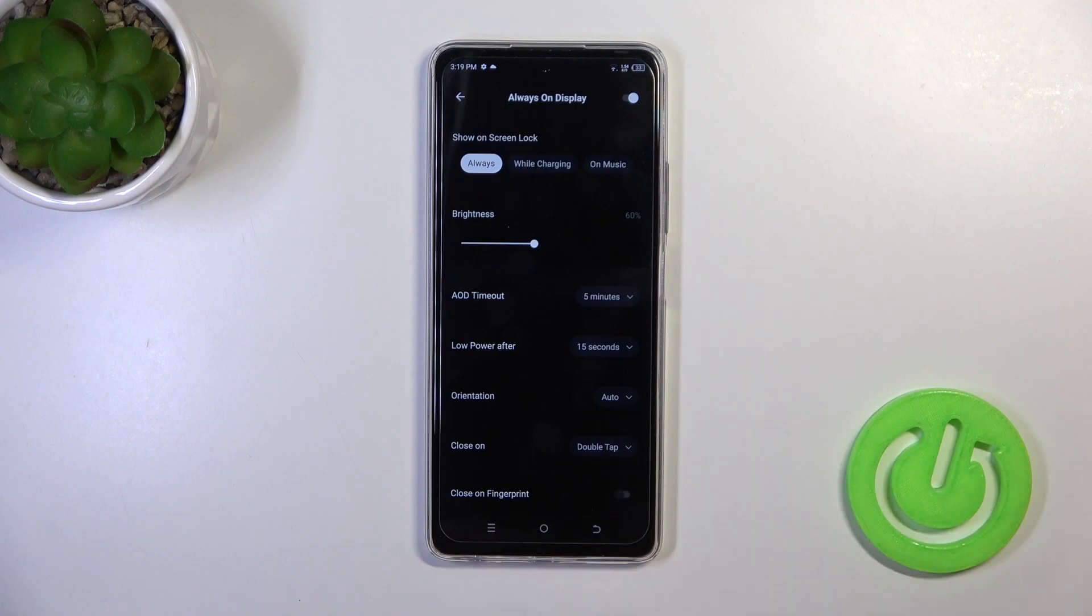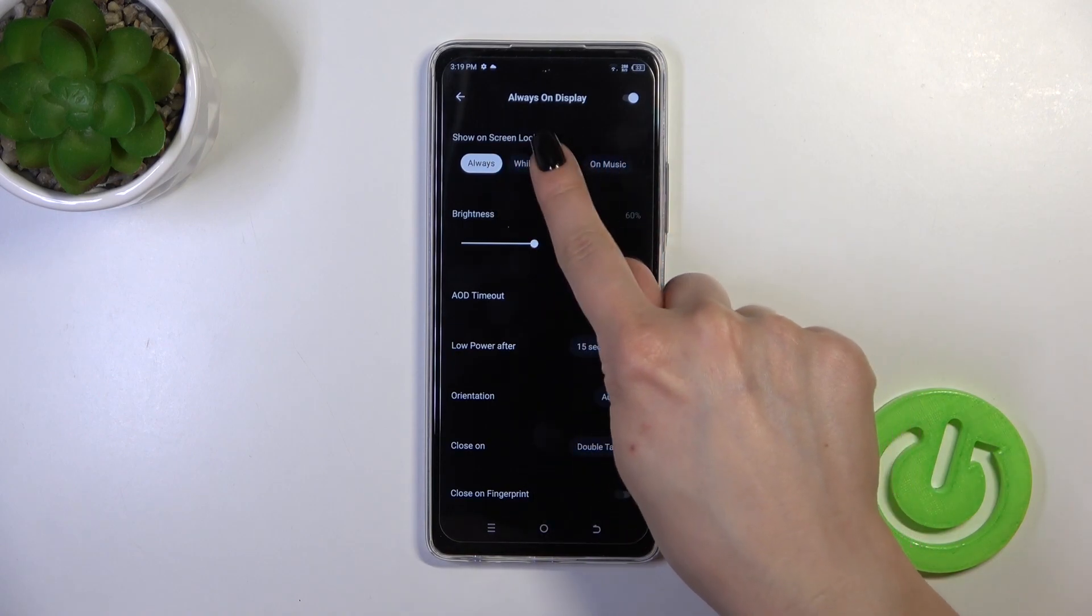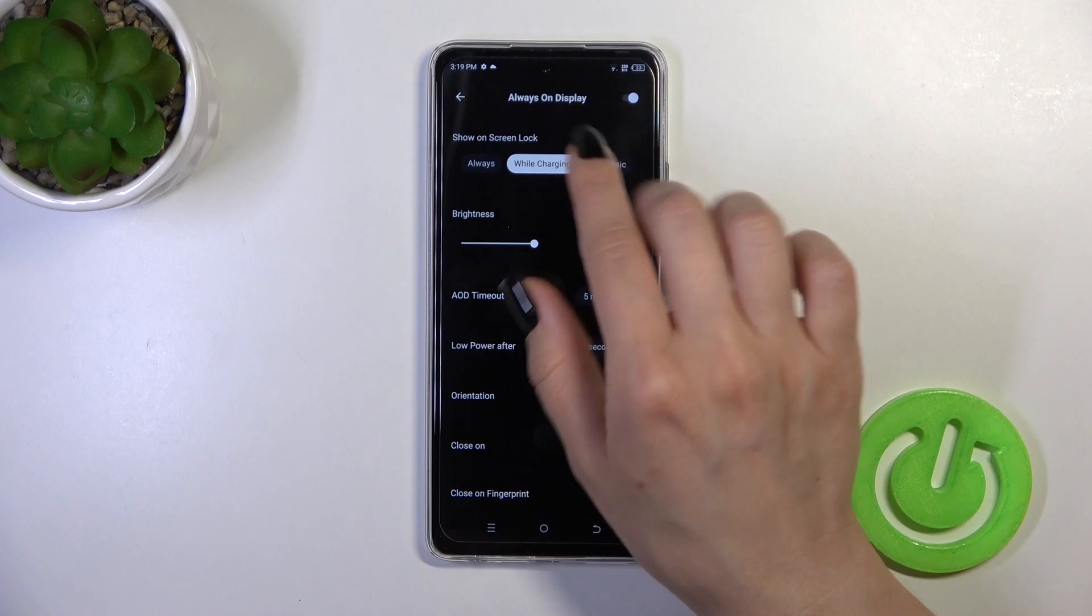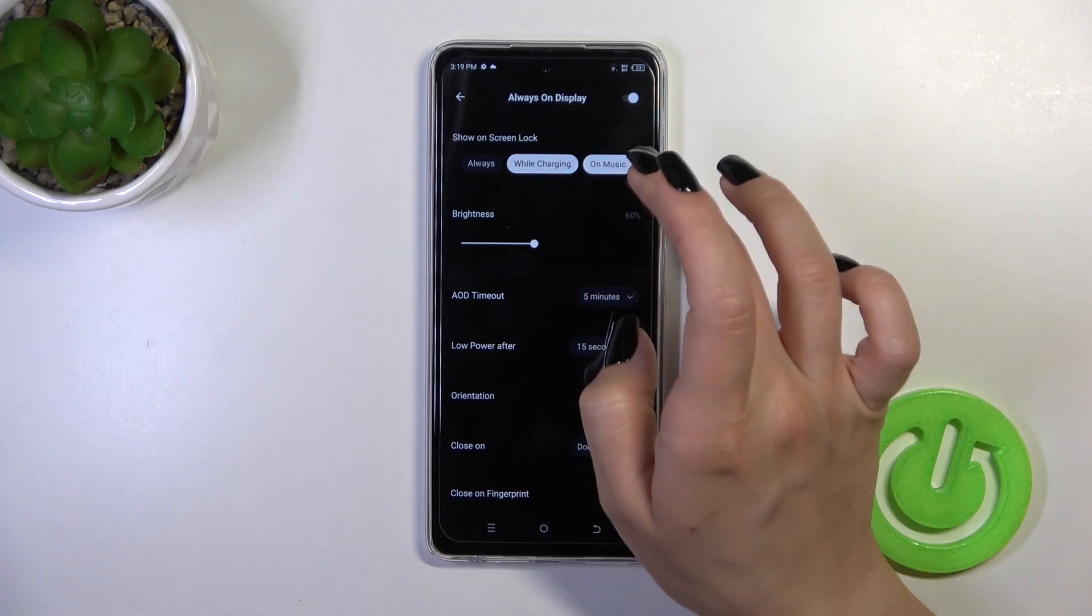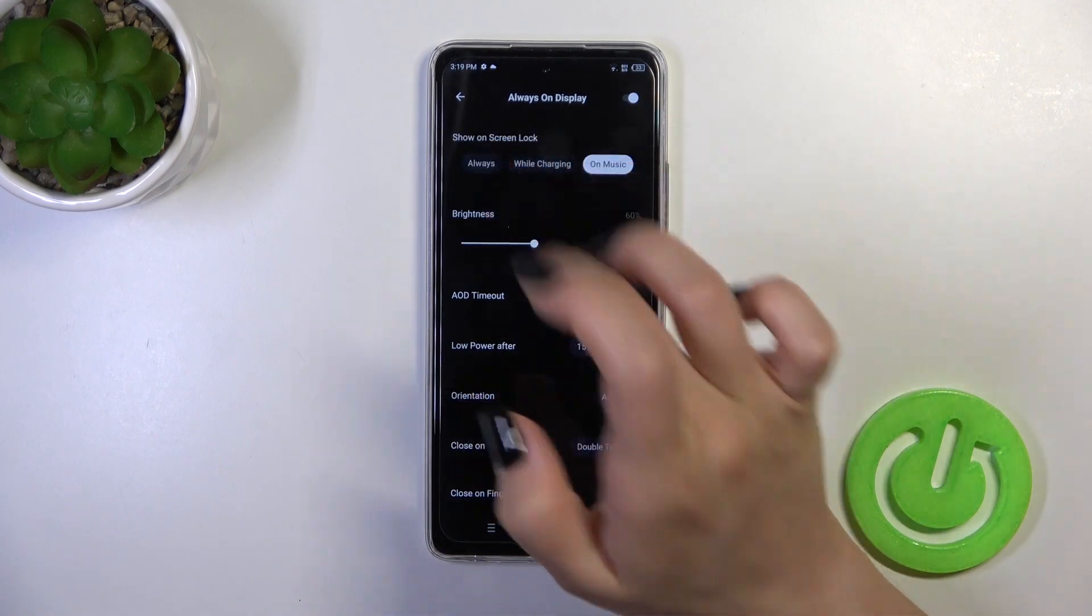We can show it on the lock screen always, while charging, or during music playback. We can use these two options separately or together.